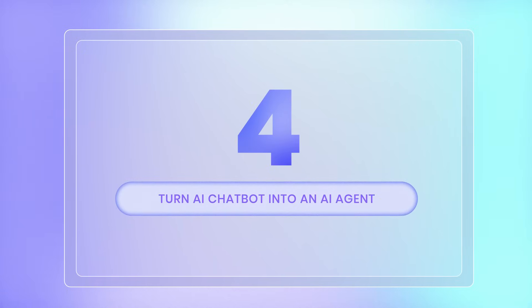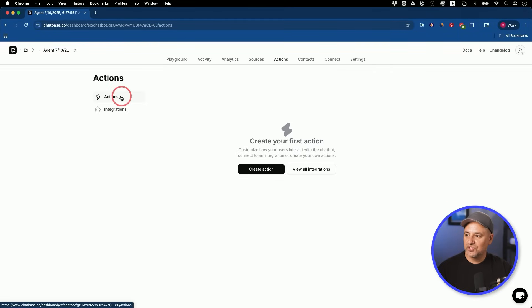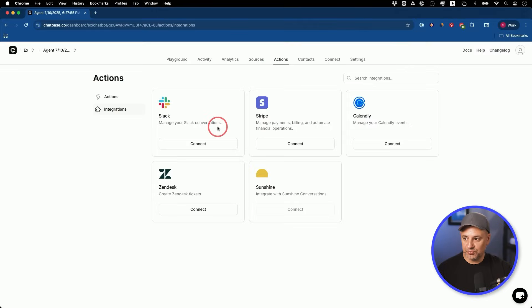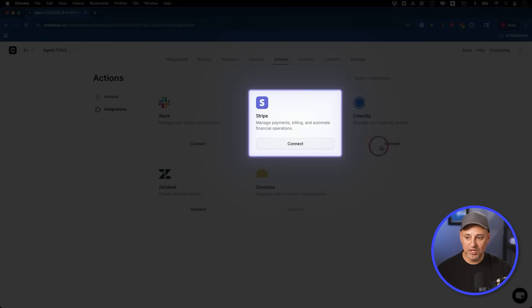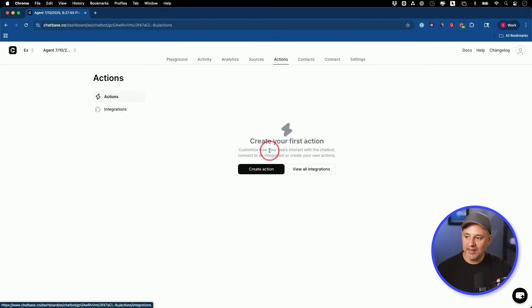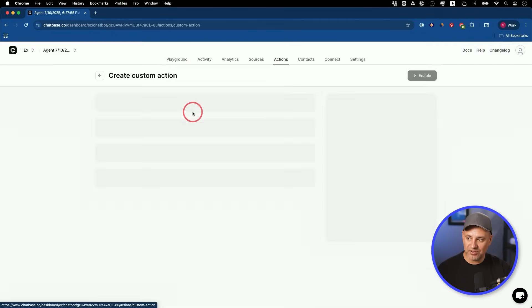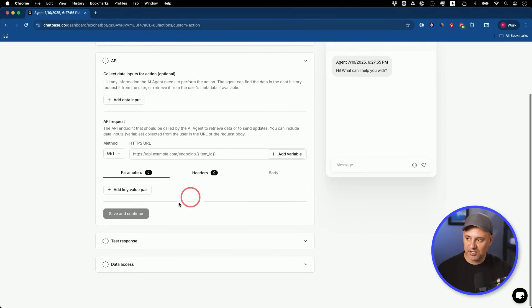That brings us to step four — we're going to turn our AI chatbot into an AI agent by giving it access to tools. I'll go to the actions tab and then the integration tab. We could give the AI agent access to Slack to send team messages, Stripe to handle billing questions, and Calendly to book calls as a personal assistant agent. Inside actions you could also create your own custom actions. For beginners you could use those integrations, and once you get more advanced you could do things like API calls.